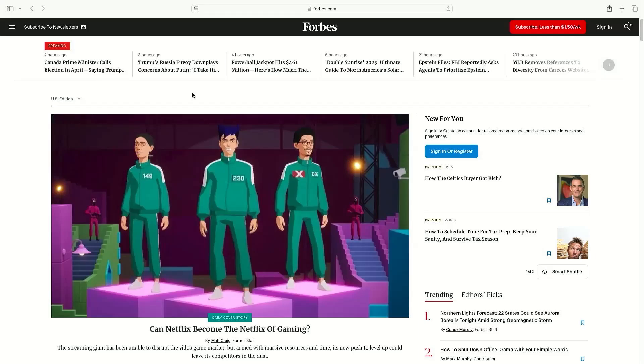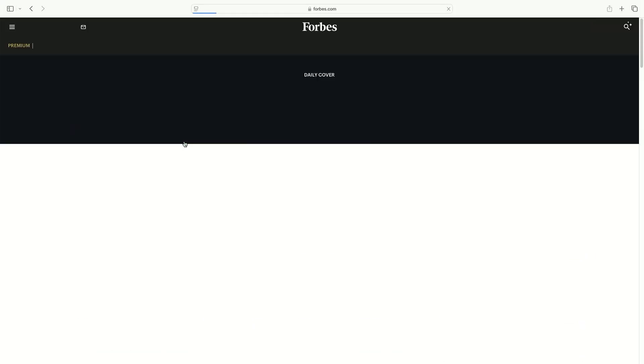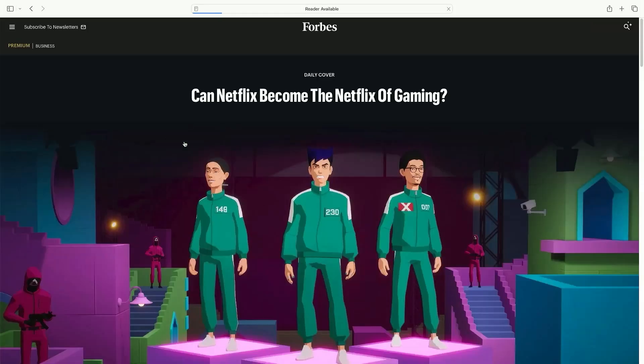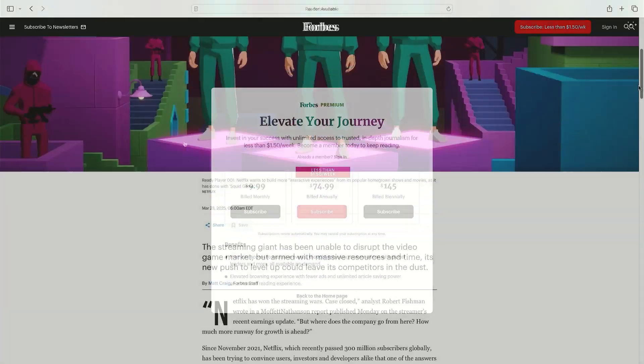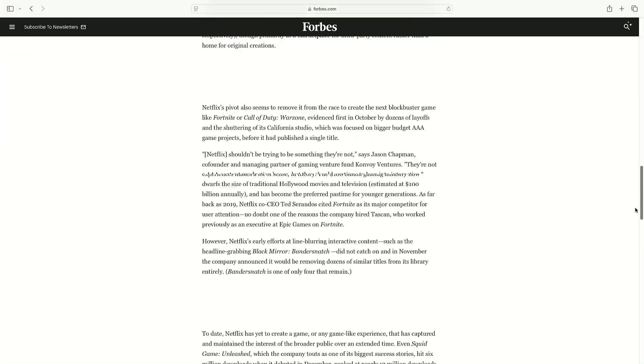Hi everyone, I'll be showing you how to bypass paywalls on Mac OS so no more seeing this when accessing content.